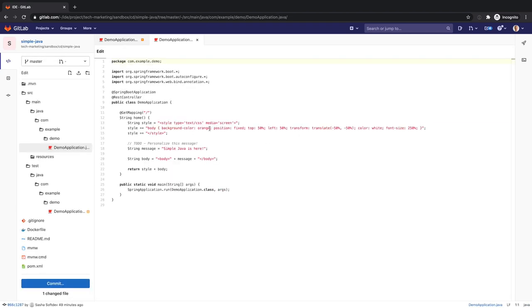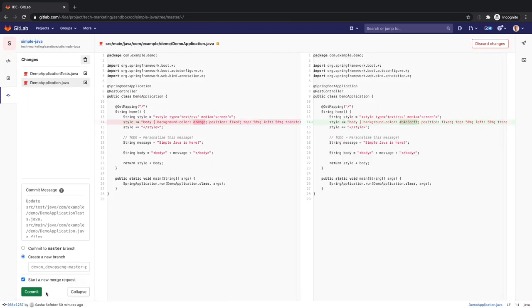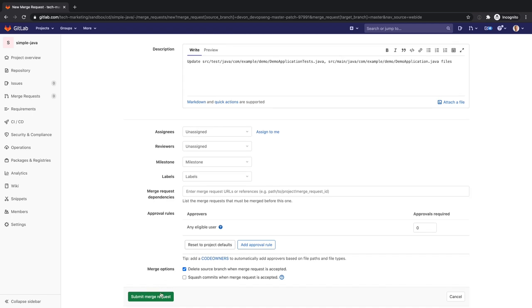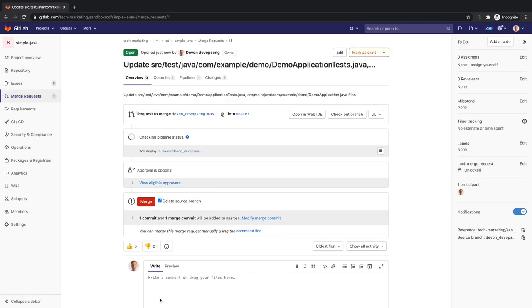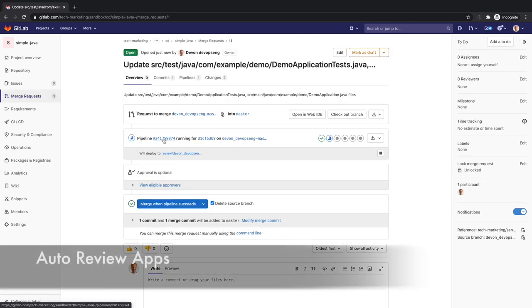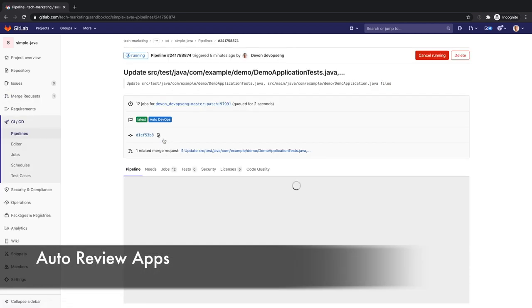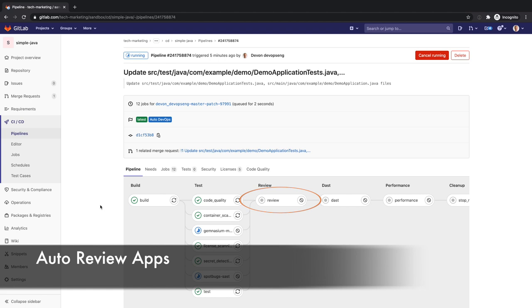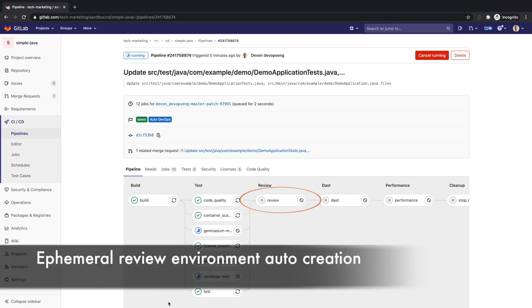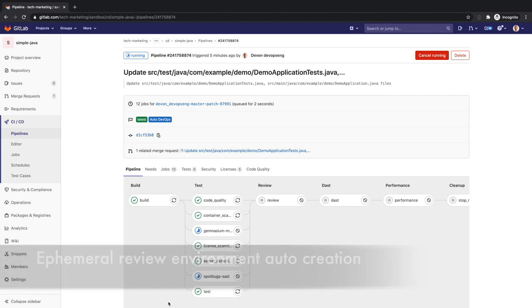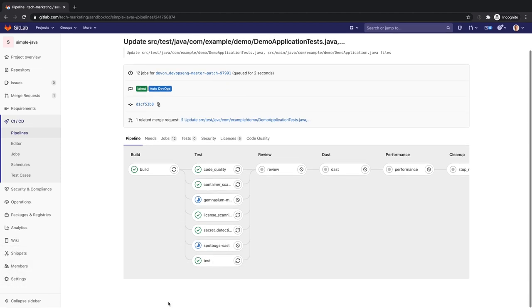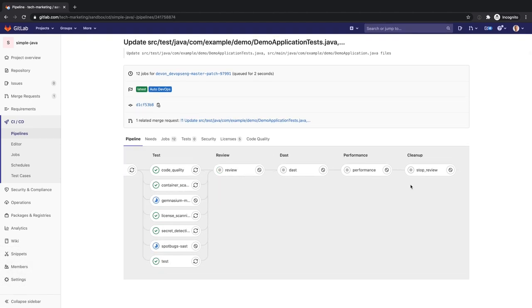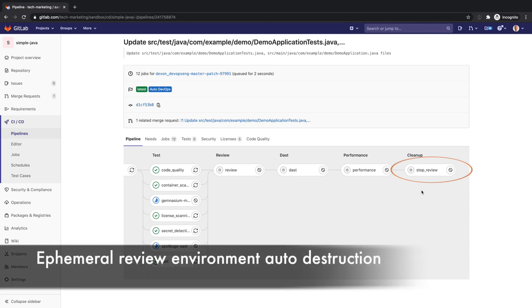As Devon and other developers collaborate on this project, Auto DevOps automatically includes Auto Review apps, which stands up an ephemeral environment for stakeholders to review the running application with proposed changes before they merge to the main branch. The teardown and freeing of the resources of the ephemeral review environment are also automatically done by Auto DevOps once the merge takes place.